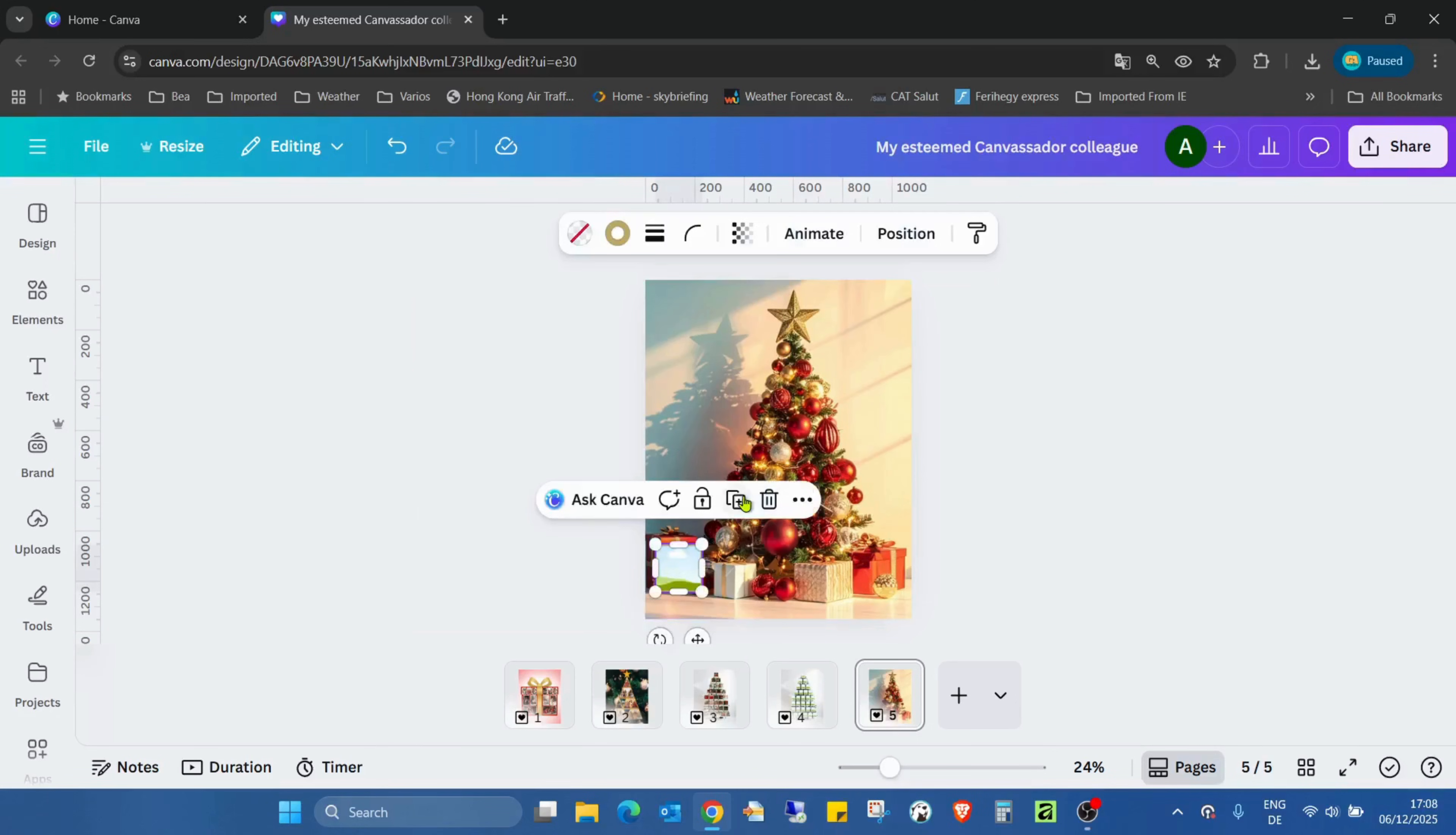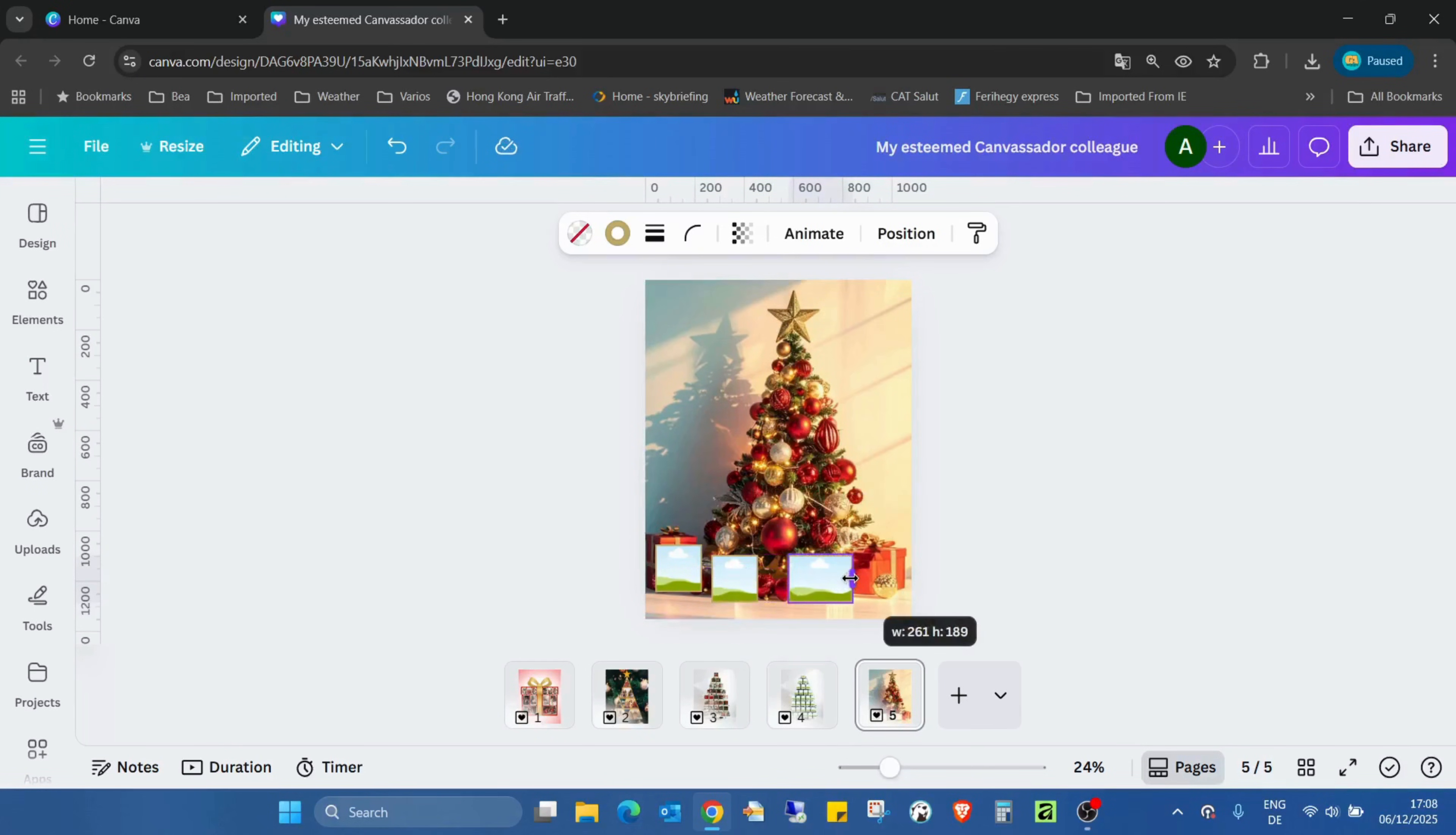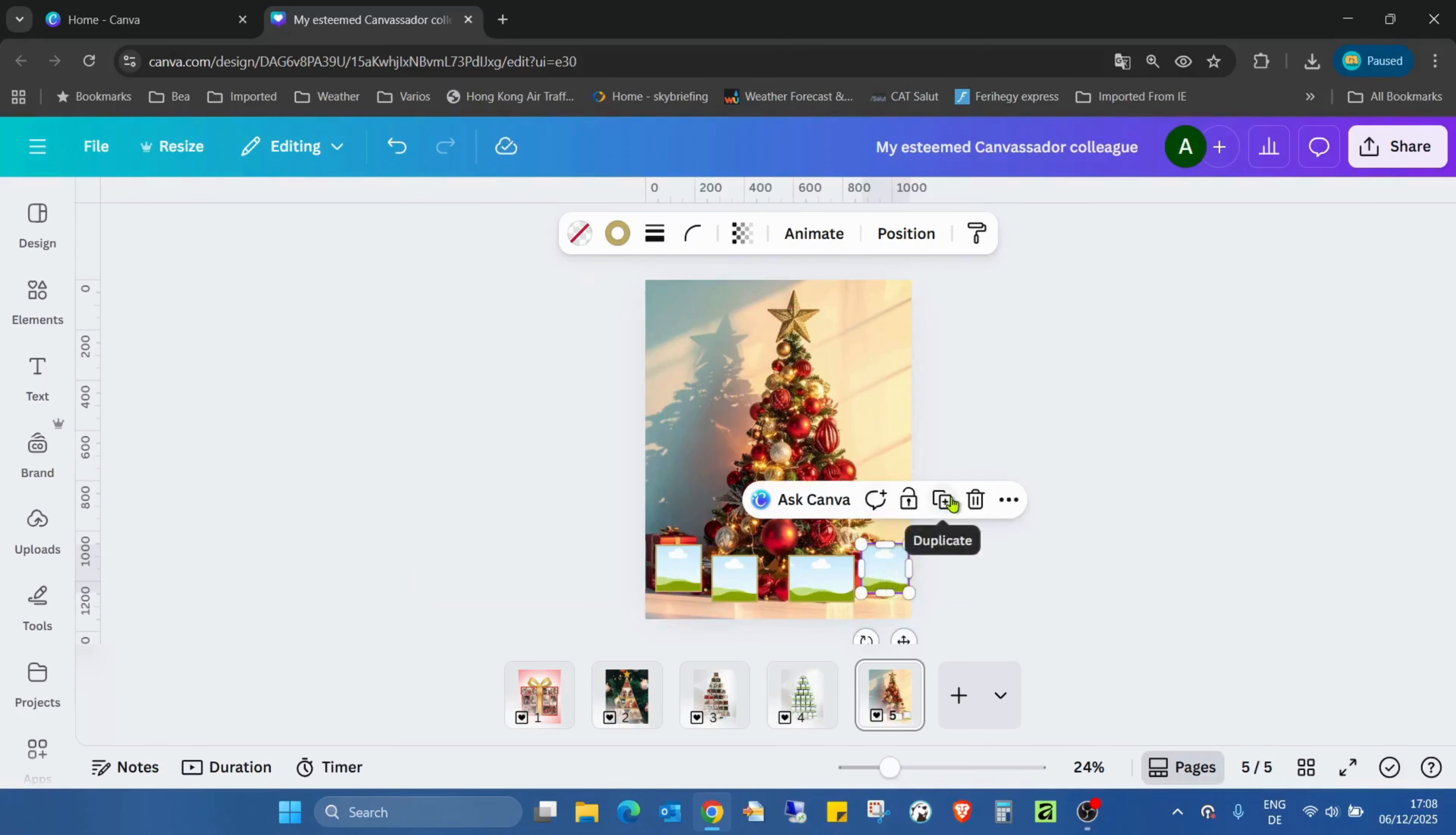I just duplicate this image, moving it here, duplicate again to here. Maybe we can even change the size a bit, and again to here, and change the size again.